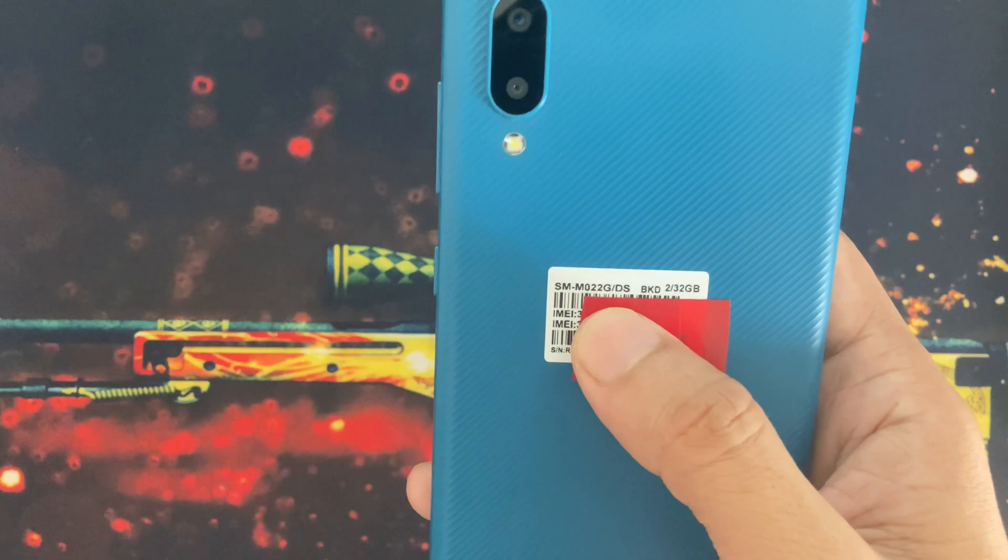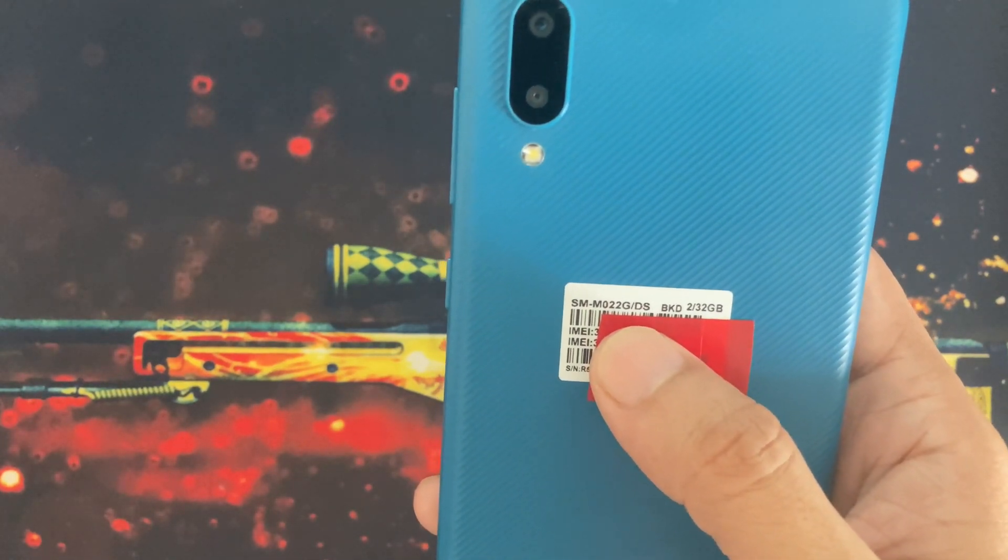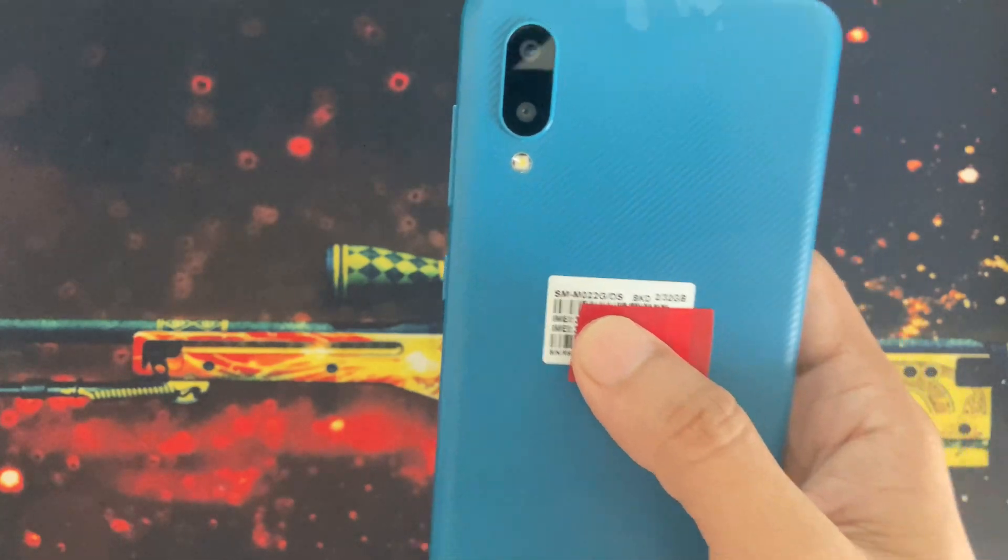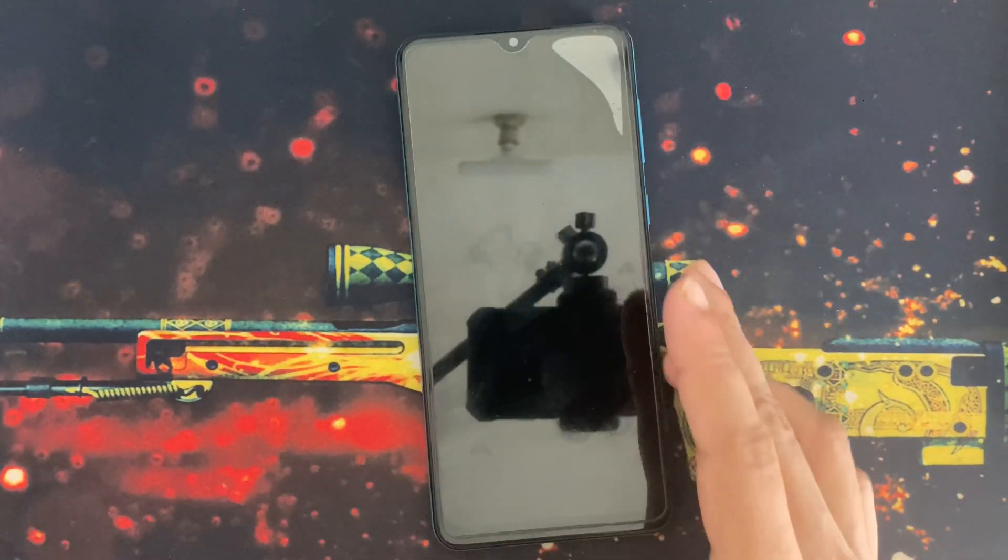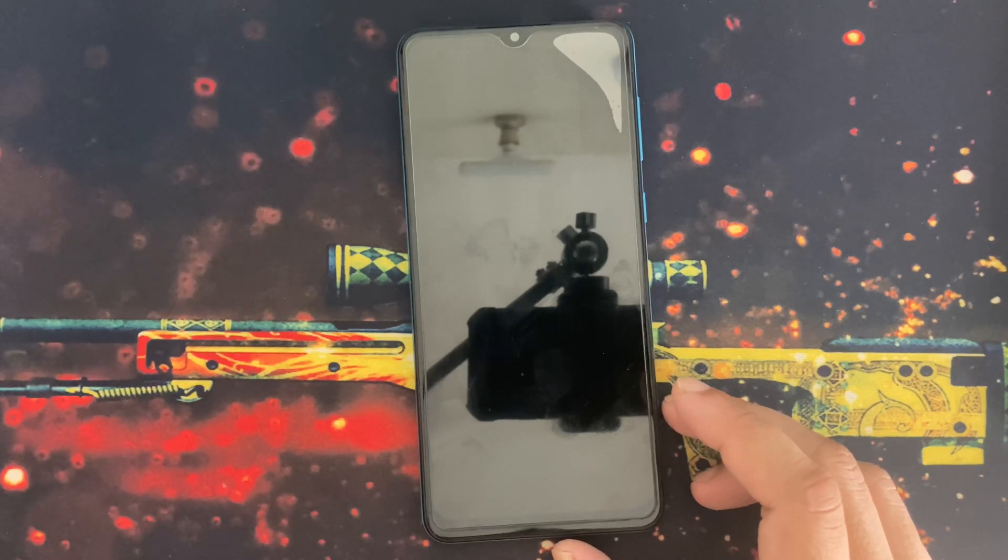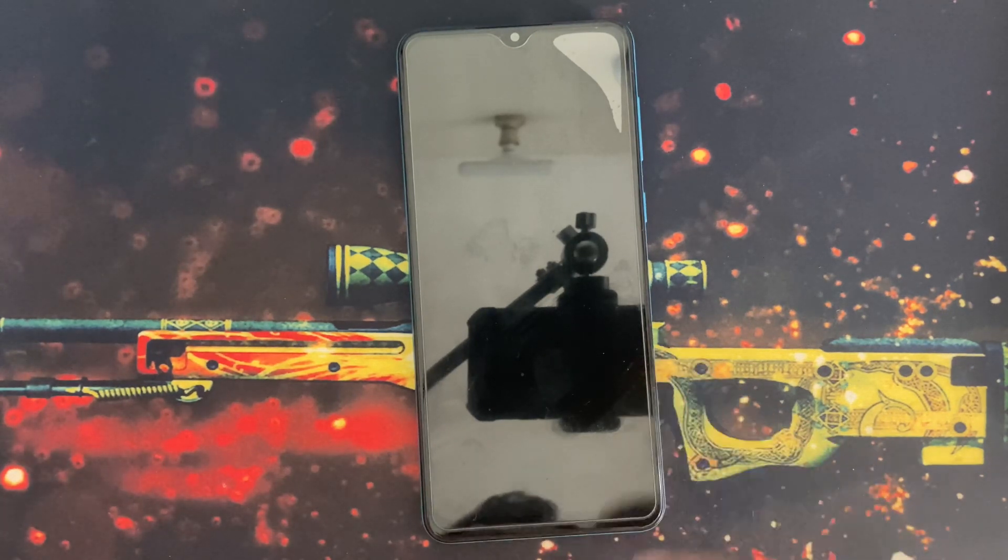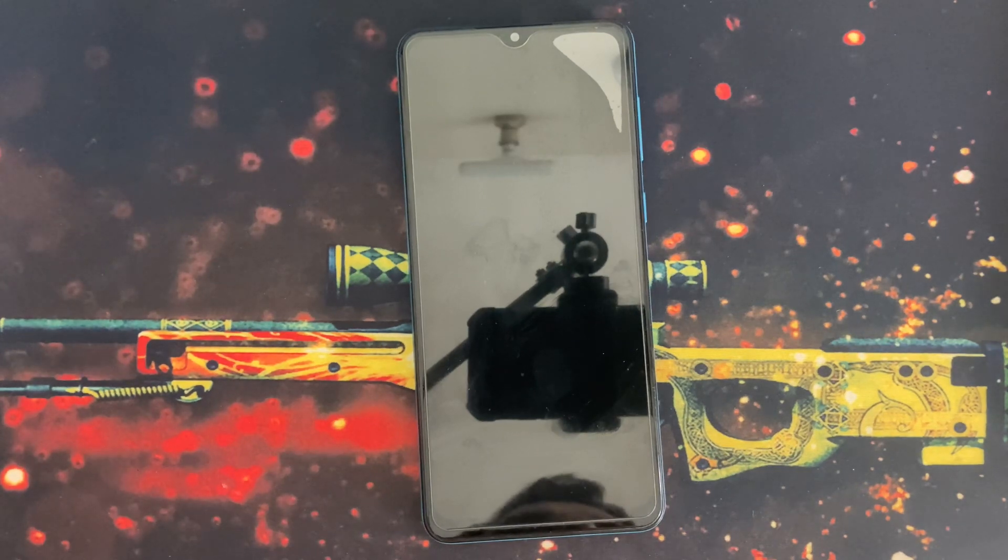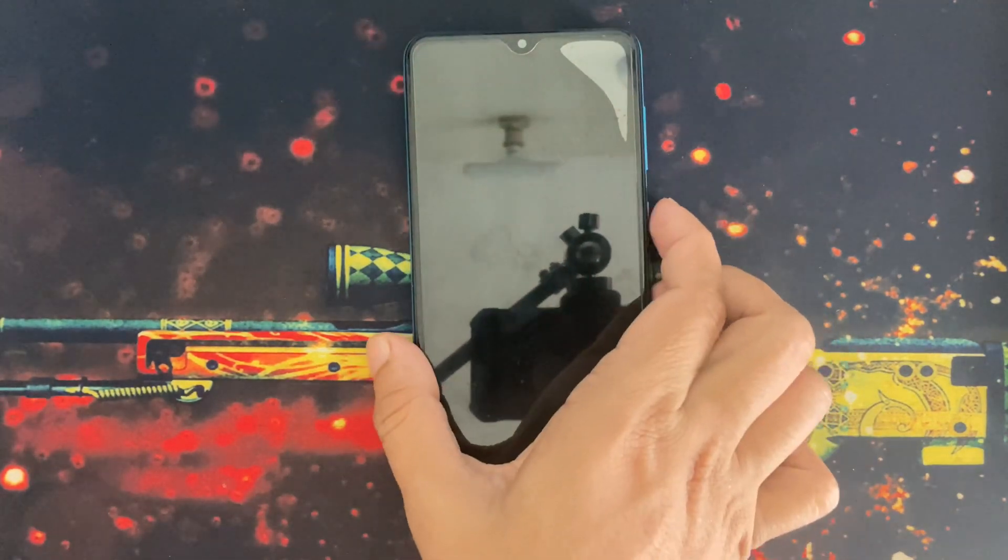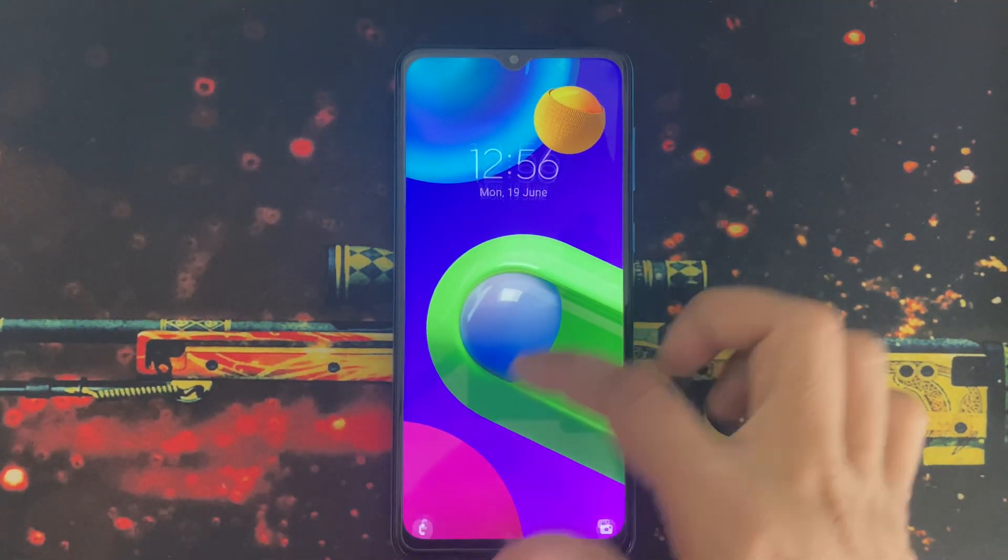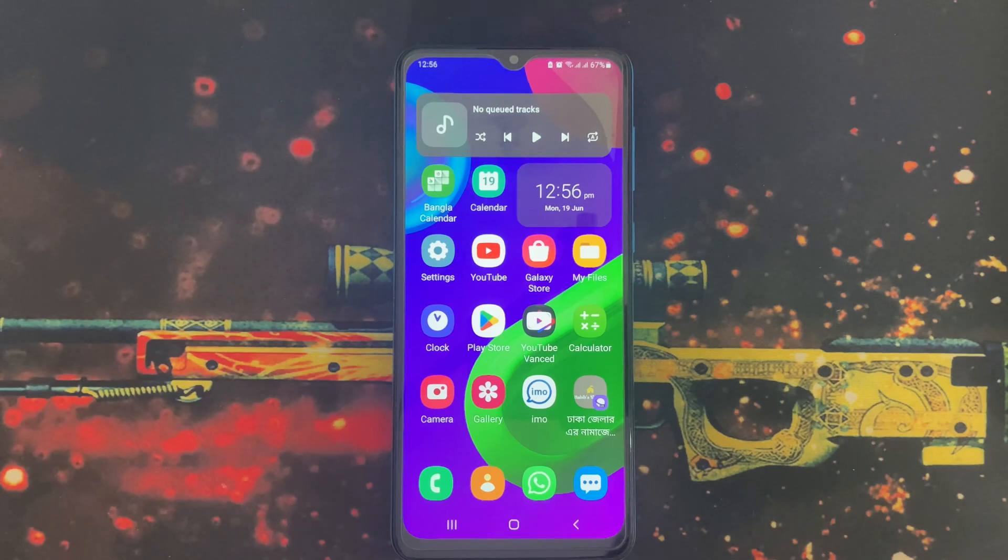This is the dual SIM version, that's why there is a DS. This device was released back in February 2021, but still in 2023, Samsung regularly releases software updates for this budget device.